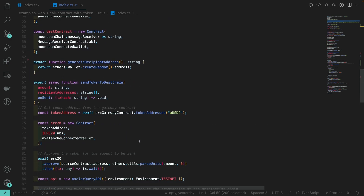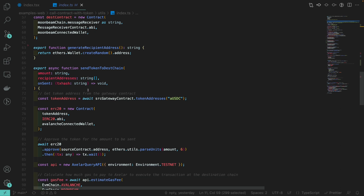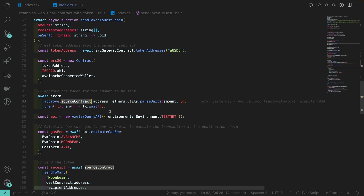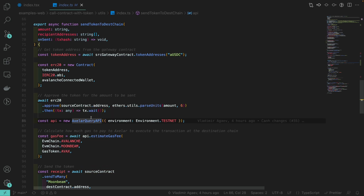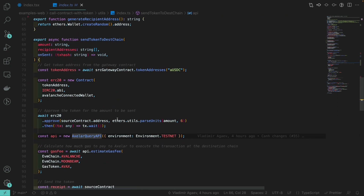The main function we want to look at is send-token-to-destination-chain. It takes an amount and the recipient addresses, which will be an array of strings that will receive the USDC amount. For the gateway to transfer our tokens, we first need to approve the gateway. We first get the address of the Axelar wrapped USDC contract, then approve the source contract on the source chain to be able to transfer the token amount. We then use the Axelar Query API from the Axelar SDK, which allows us to get an estimate of how much gas we're supposed to pay for that transaction.